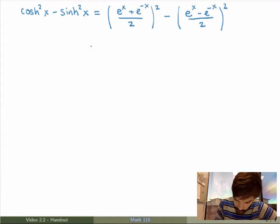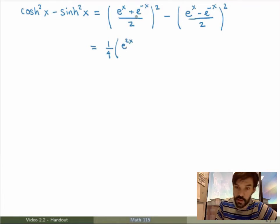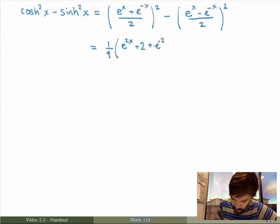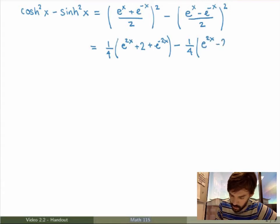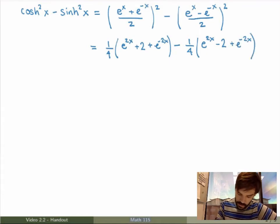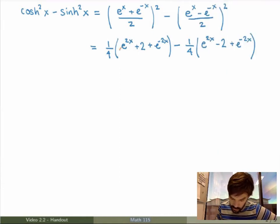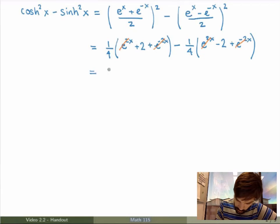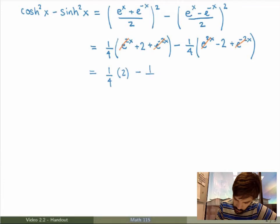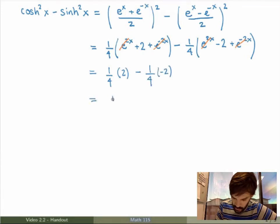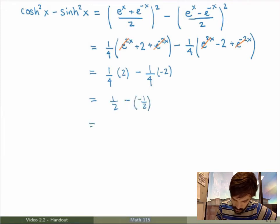Next I'll just expand the squares. For the first one I get (1/4)(e^{2x} + 2 + e^{-2x}), minus (1/4)(e^{2x} - 2 + e^{-2x}). The cross term in the first square is e^x · e^{-x} = 1, giving plus 2; in the second square the cross term gives minus 2. Now the e^{2x} term cancels with the other e^{2x}, and the e^{-2x} cancels as well. We're left with (1/4)(2) minus (1/4)(-2), which is 1/2 + 1/2, equal to 1.